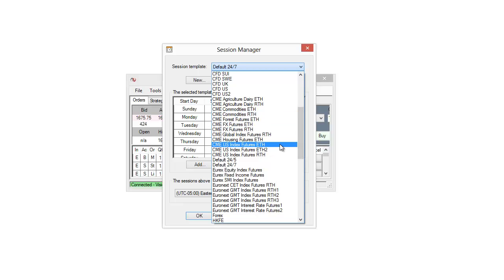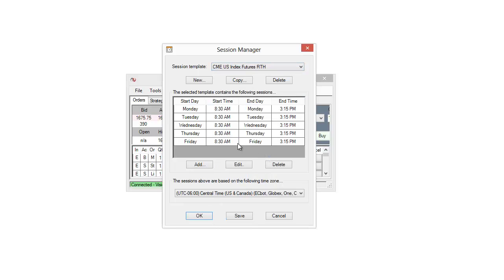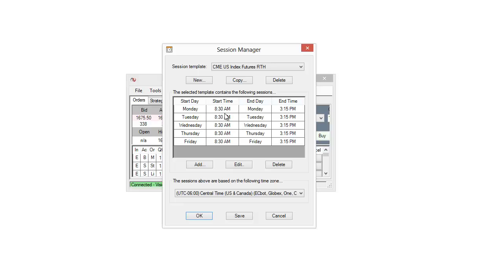So I can see ETH meaning extended trading hours or regular trading hours would be RTH for most of these options. So I'll go ahead and choose regular trading hours. Now you can see how it's set up here. We can see the start times, the end times, and the days, and they can be different for each day. So it's pretty configurable. For example with this one they're all the same for each day. We have Monday through Friday starting at 8:30 a.m. and ending at 3:15 p.m.